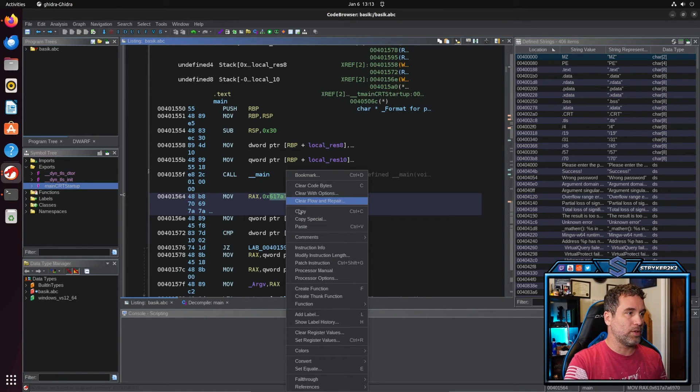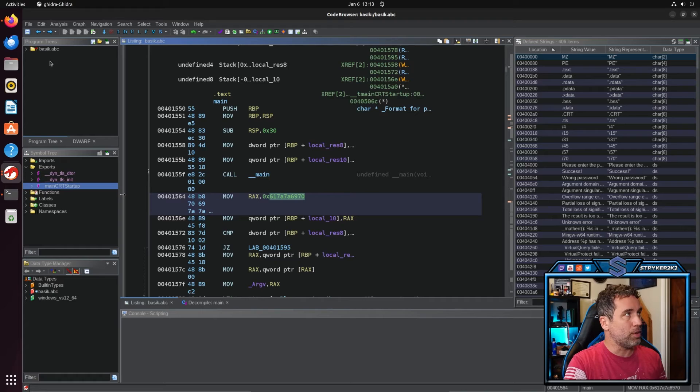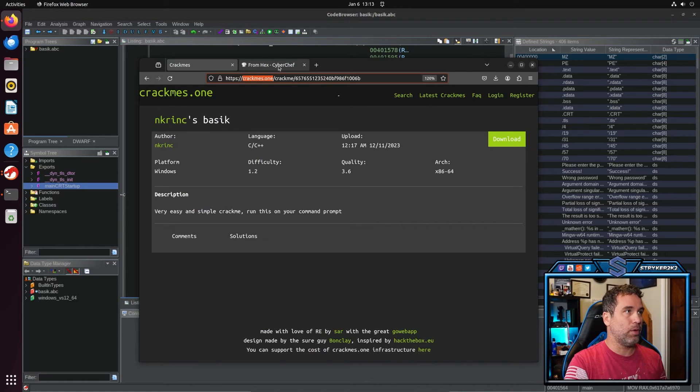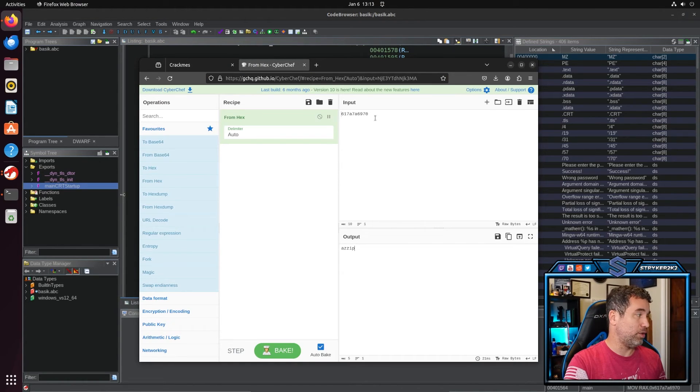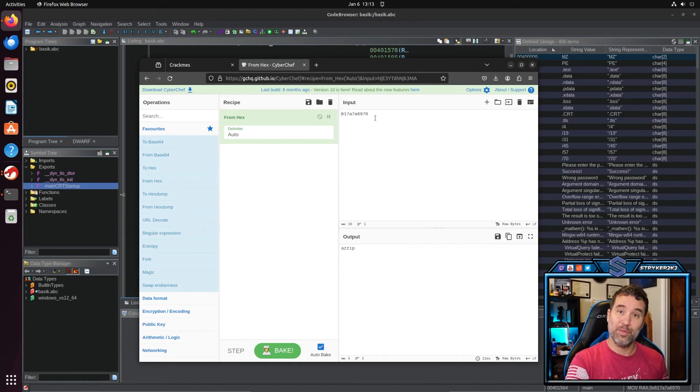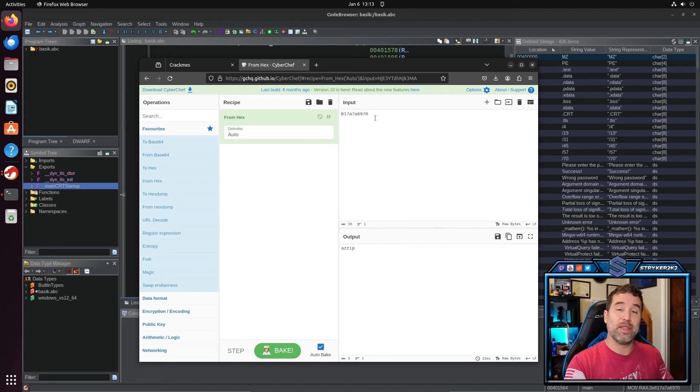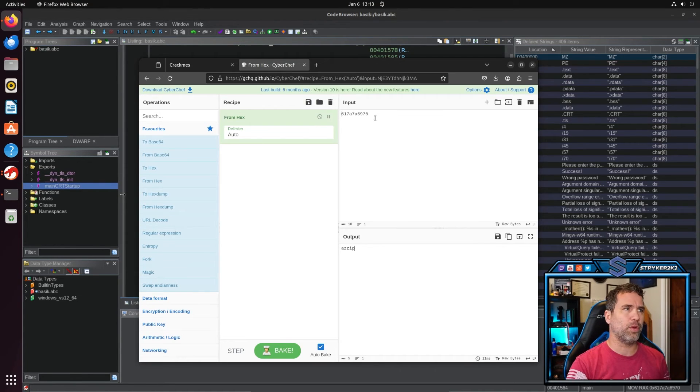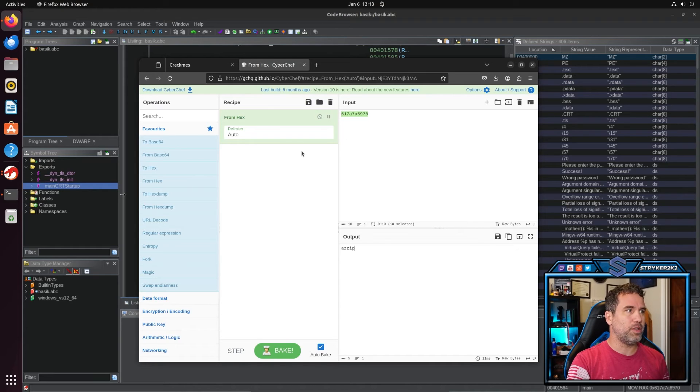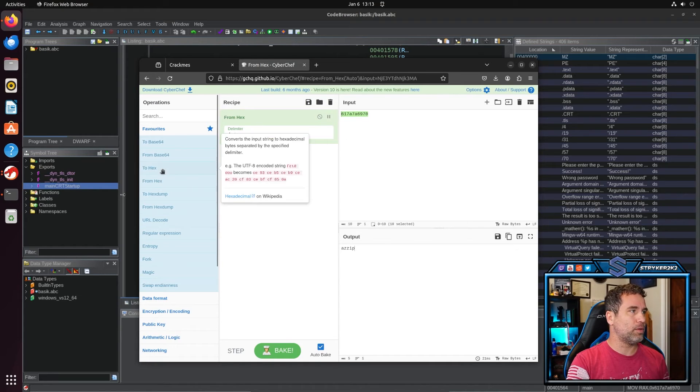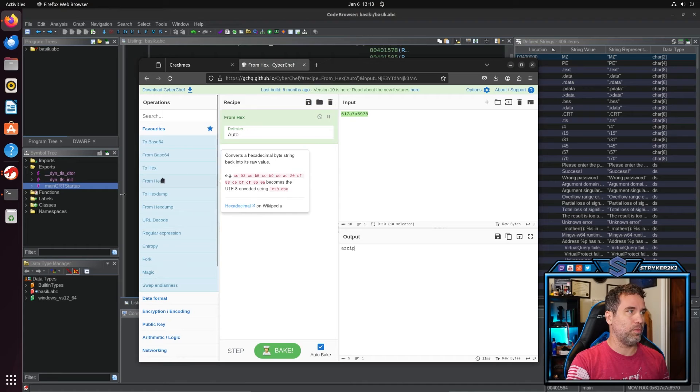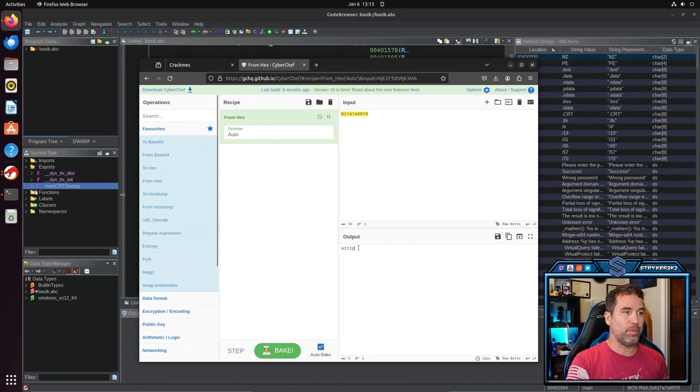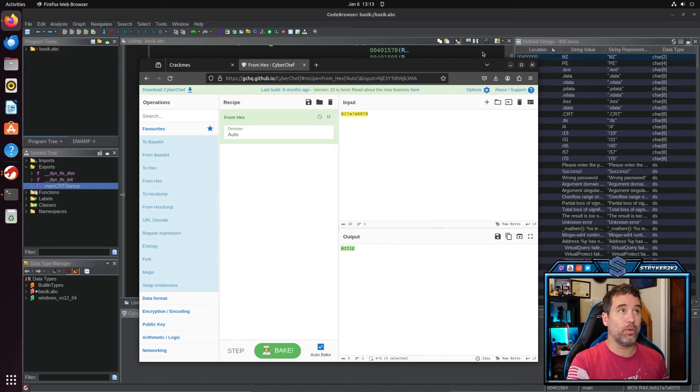So for example if we were to copy this and take it and put it over into CyberChef, in which there will be a link down below me in the description for CyberChef, it is an amazing tool you can do so many things. If we were to paste that in here and then ask for it to go from hex, in which we would just drag it over here into the recipe, and we were to bake it, we would see that pizza is backwards. Not very helpful for us.